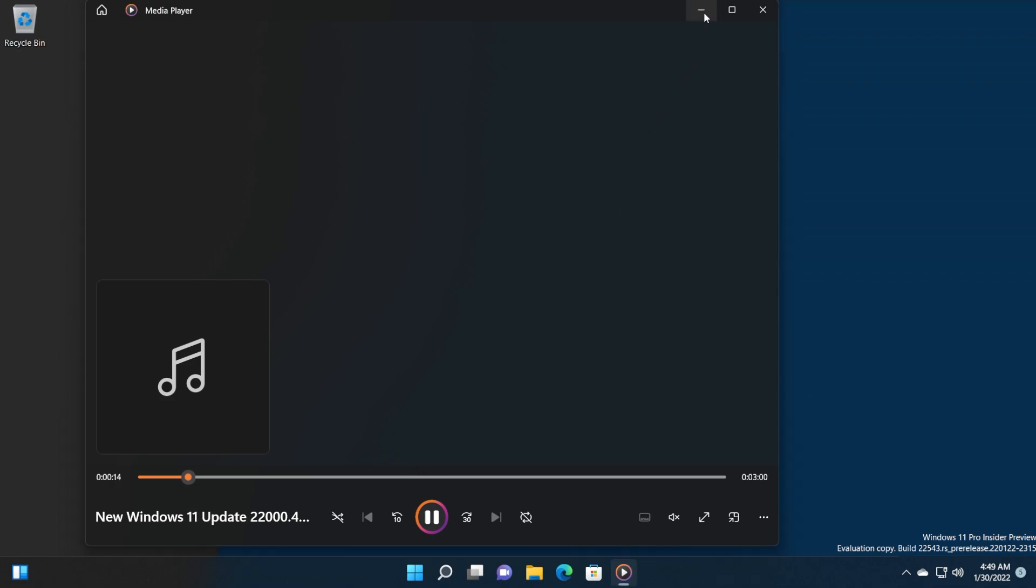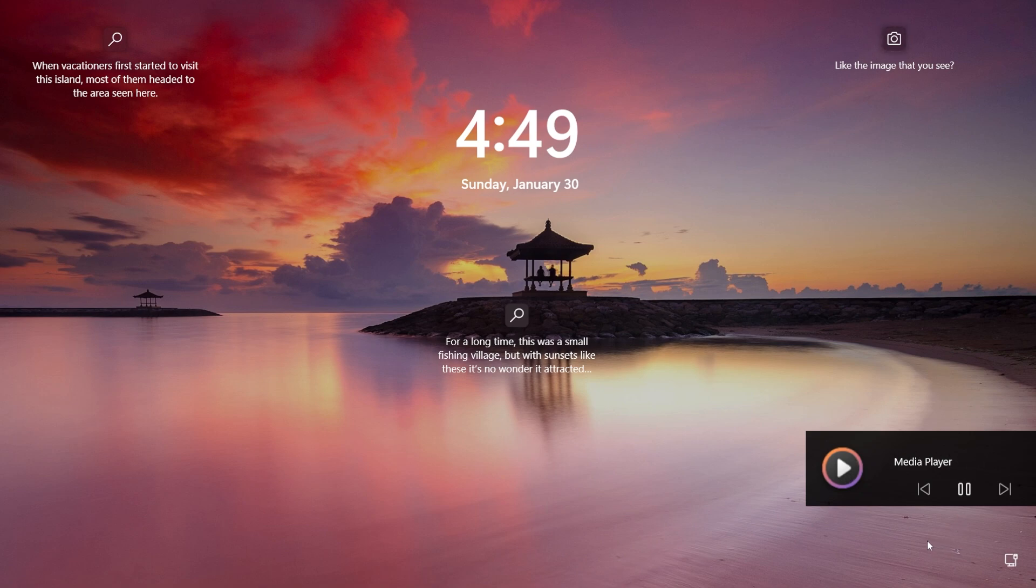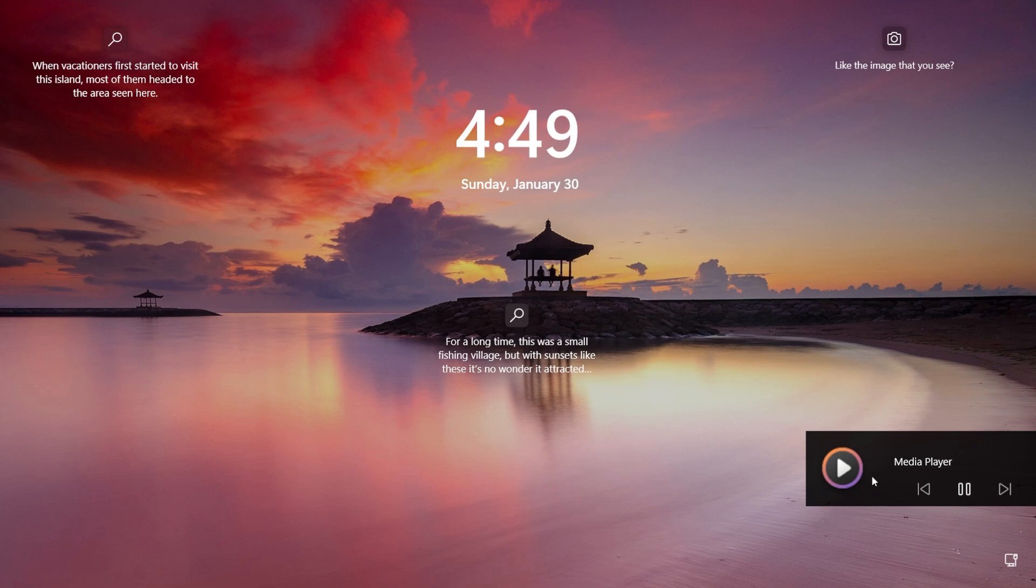So I have here an audio file that I played in order to show you how the old media control looks. This is the old design from Windows 10—a pretty old design, Windows 10-ish as you can see, with the square corners and old animations from Windows 10 and other operating systems.